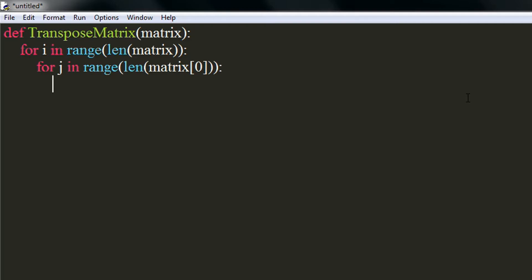Now, we will replace the element at jth row and ith column of the result matrix, which we are going to declare later, with element at jth row and jth column of our original matrix.